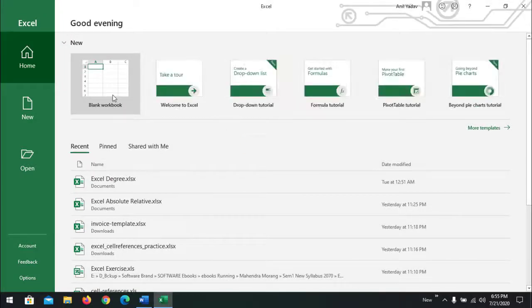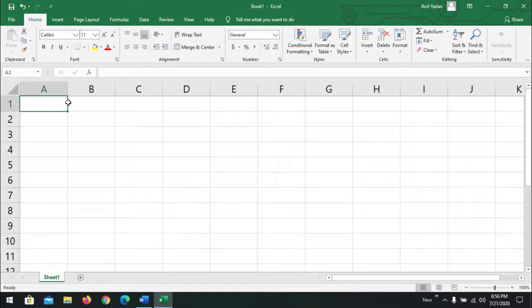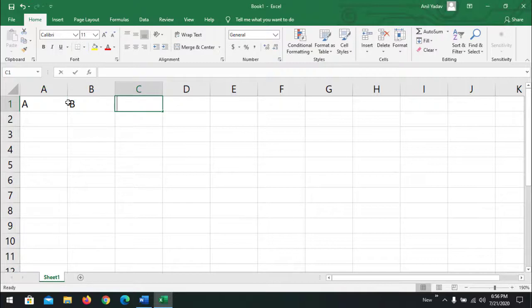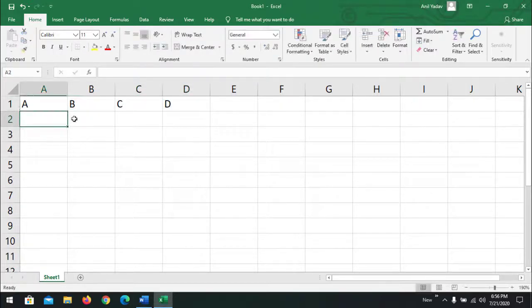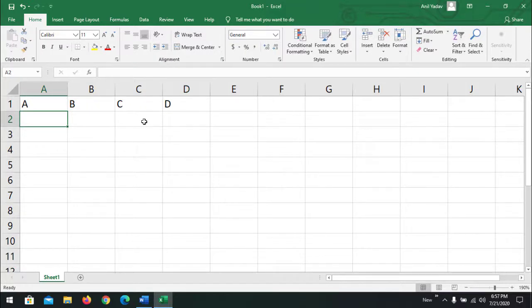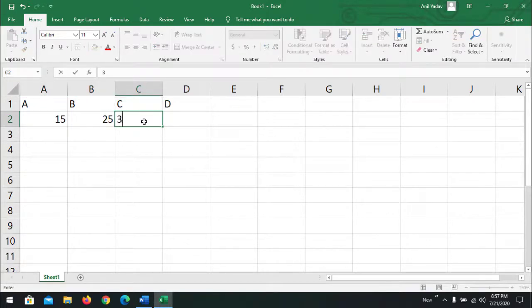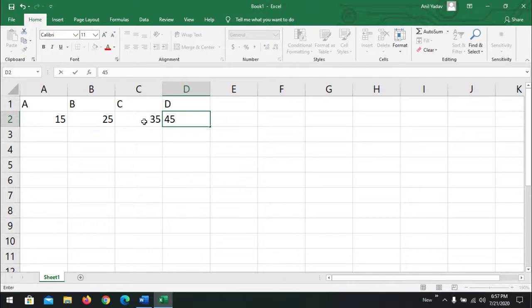So let's see. Going to our Excel, taking a blank workbook, taking sample values A, B, C, and D. And then in row 2, going to take some values like 15, 25, 35, and 45. It could be anything.